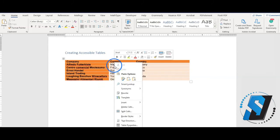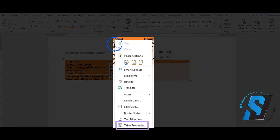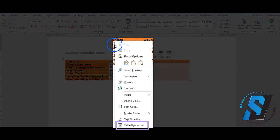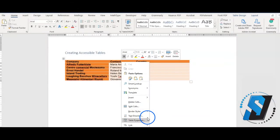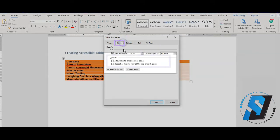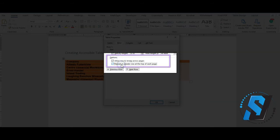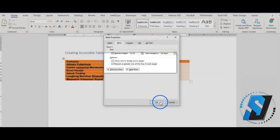Right-click the table. Select Table Properties. Select Row. Check the checkbox Repeat as Header Row at the top of each page, and ensure Allow Row to Break Across Pages is also selected.